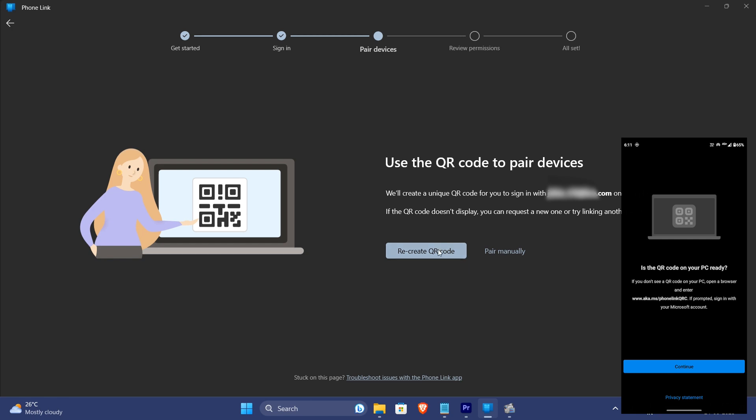Sign in with the same Microsoft account as in your PC onto your phone using link to Windows app, and make sure to give all the required permissions for the app to work correctly.